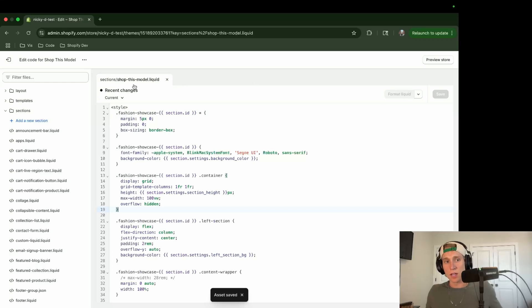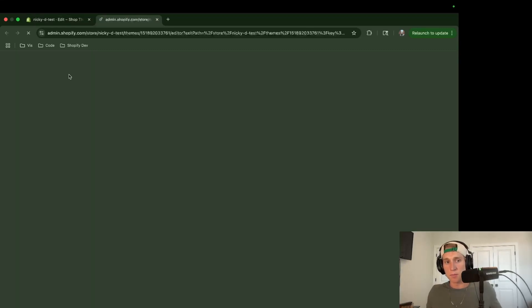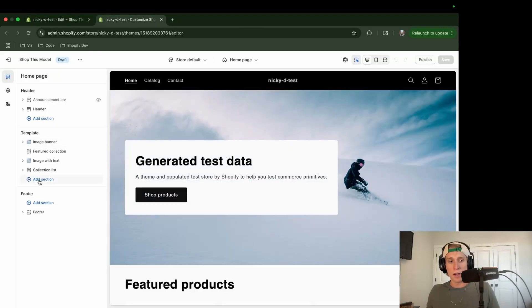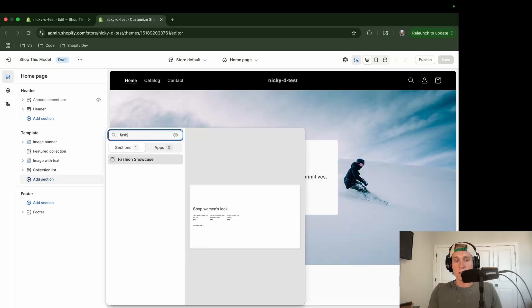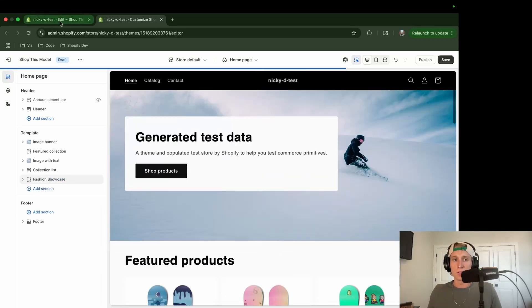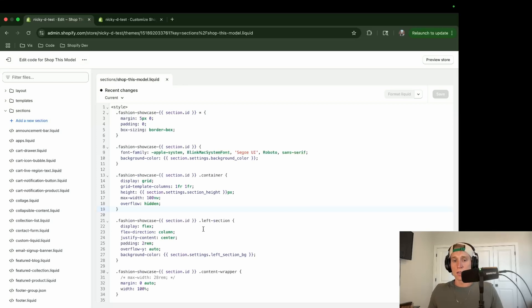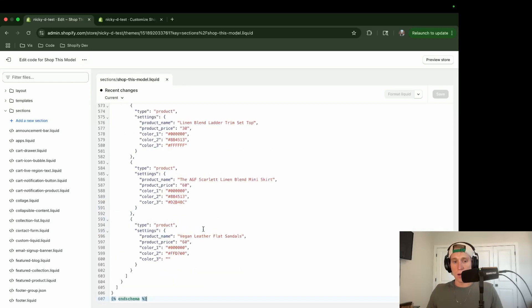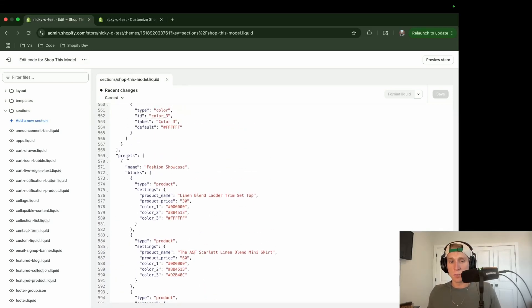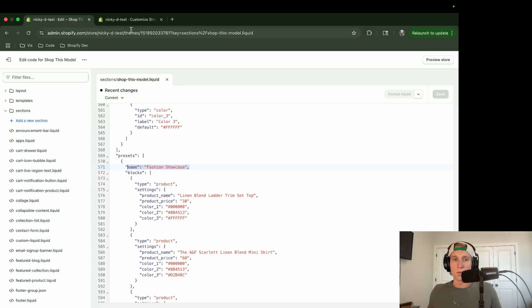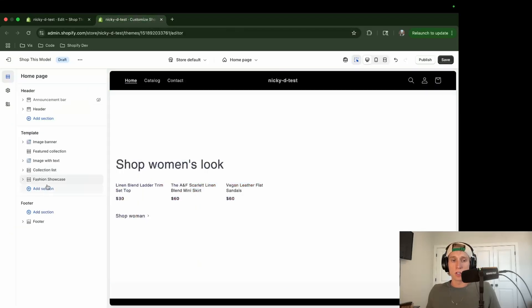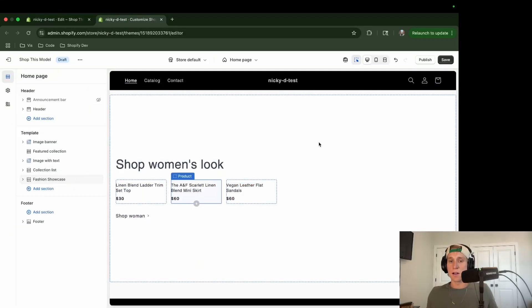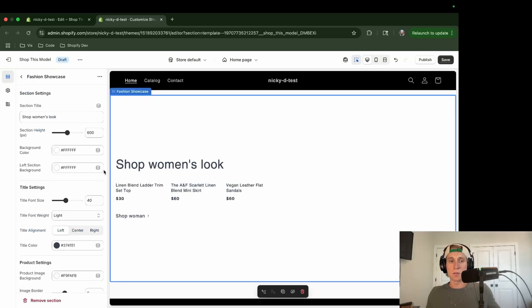And now if I come to this three-dot menu, I will go to customize theme. And then I'm just going to go here to add section. And if you ever want to know what the name of the section is called, if you come to the bottom of the schema, you see these presets. This name right here is what you will look for in the theme editor. So fashion showcase, and right now it doesn't look like much, but that's because we need to add some images.